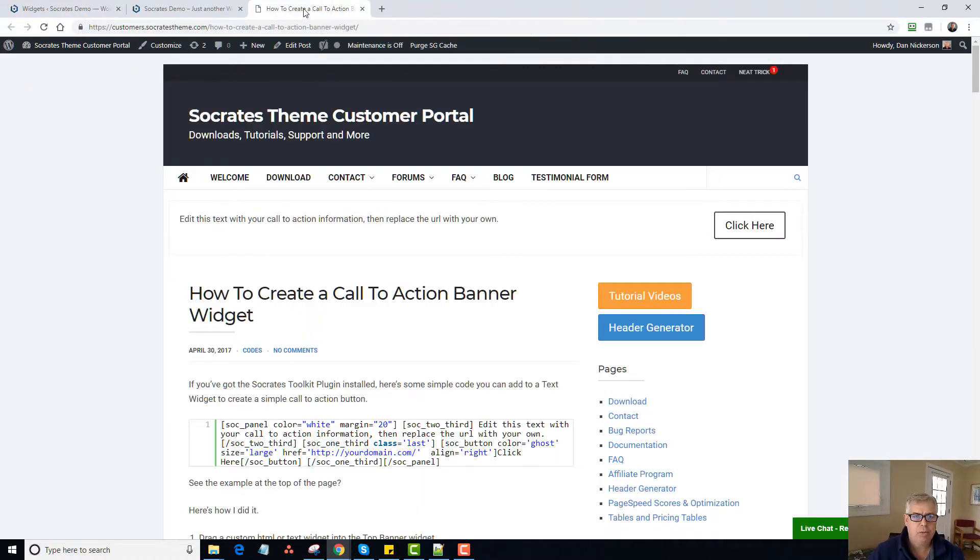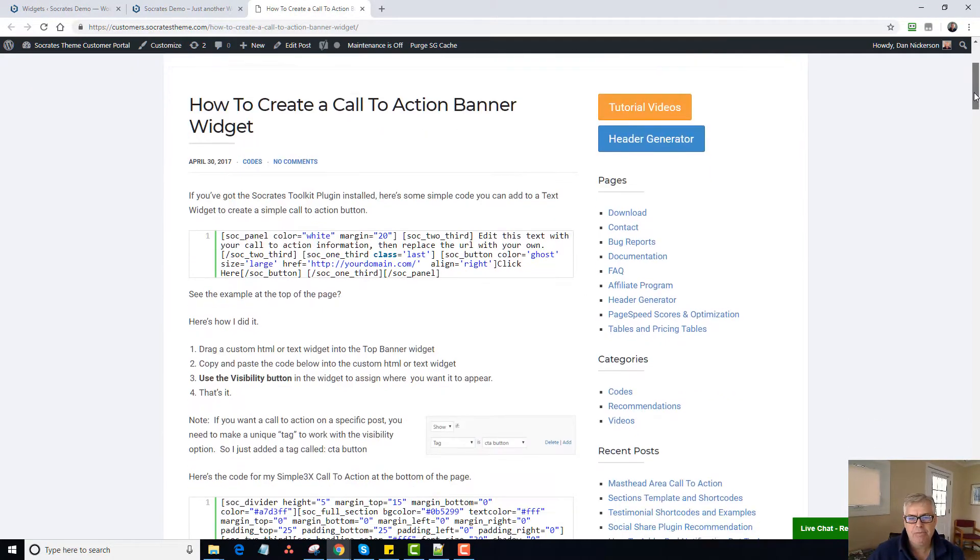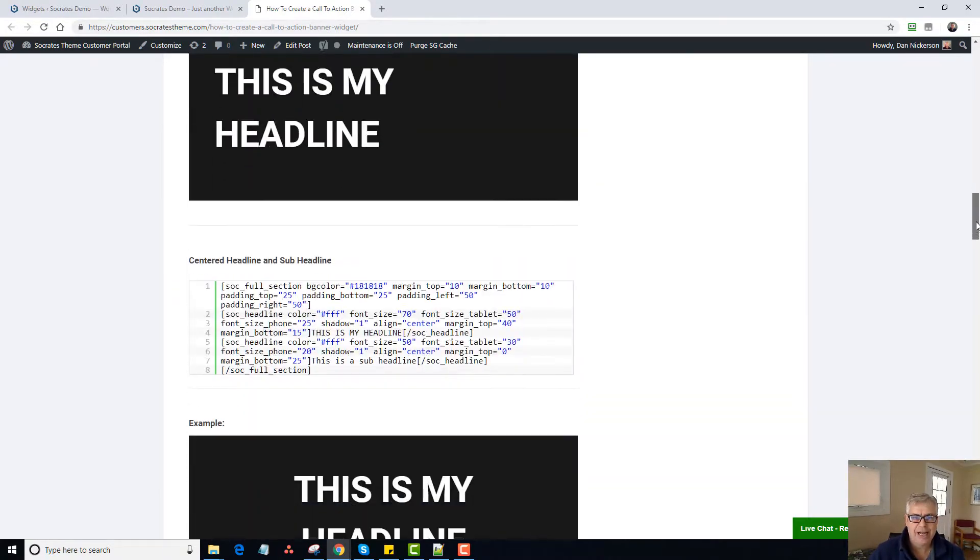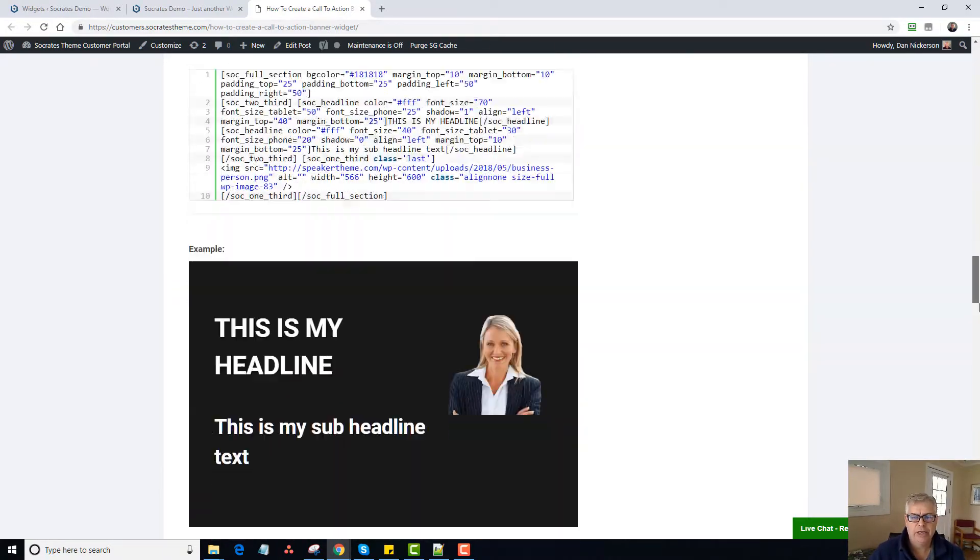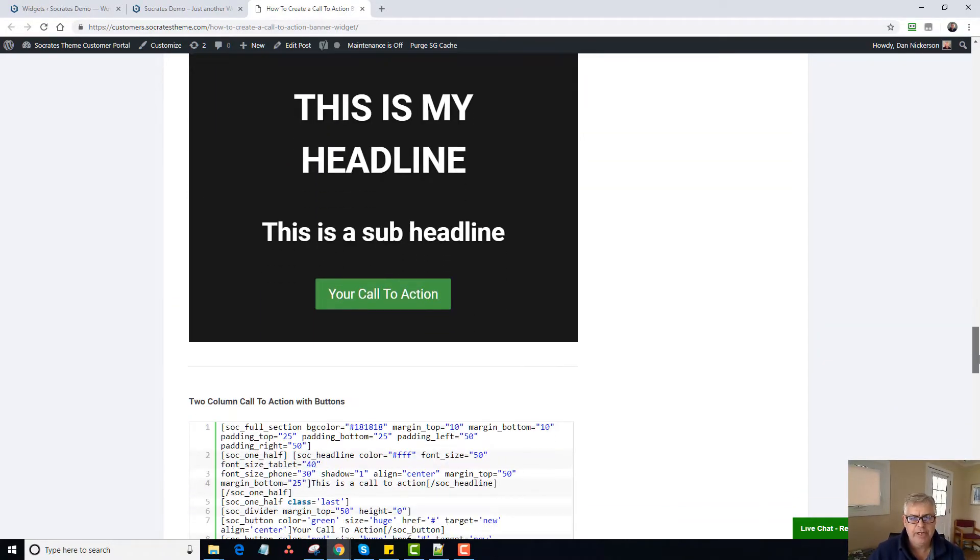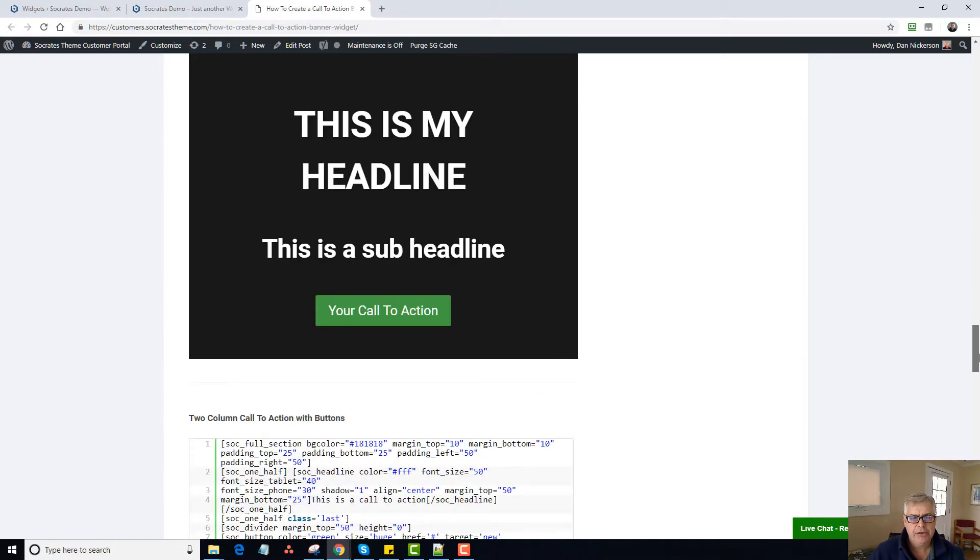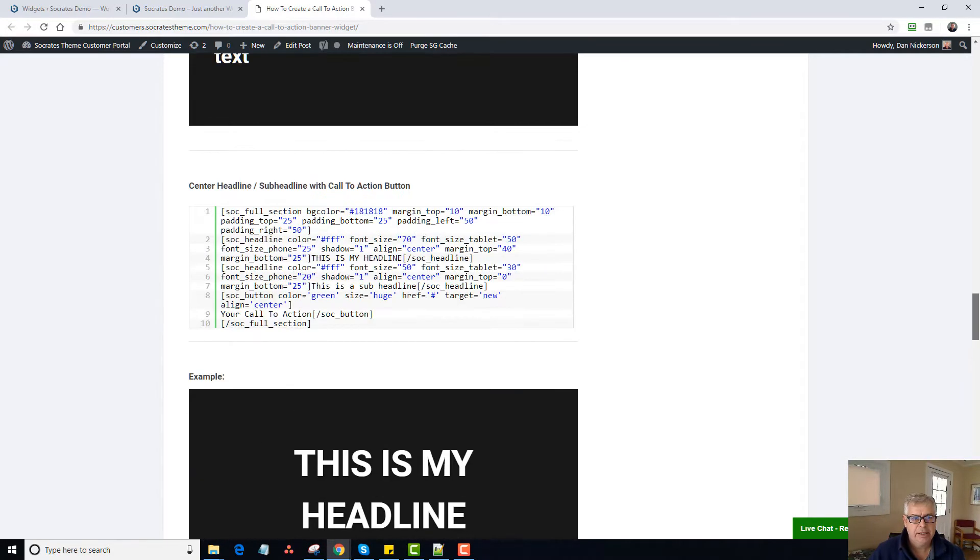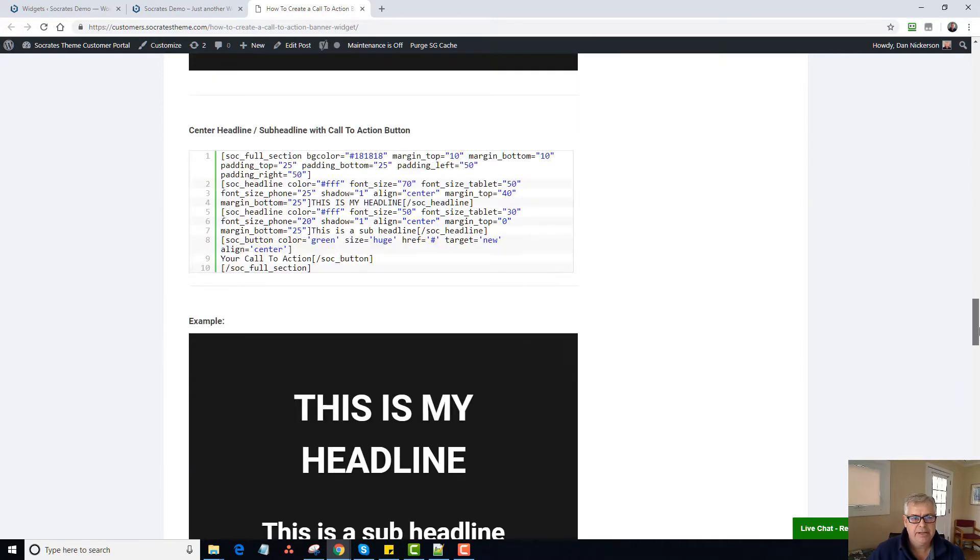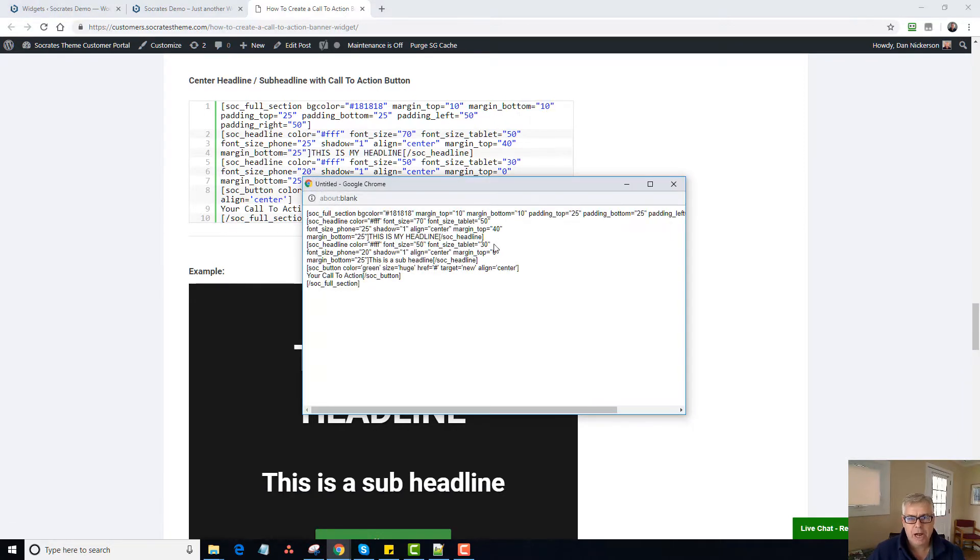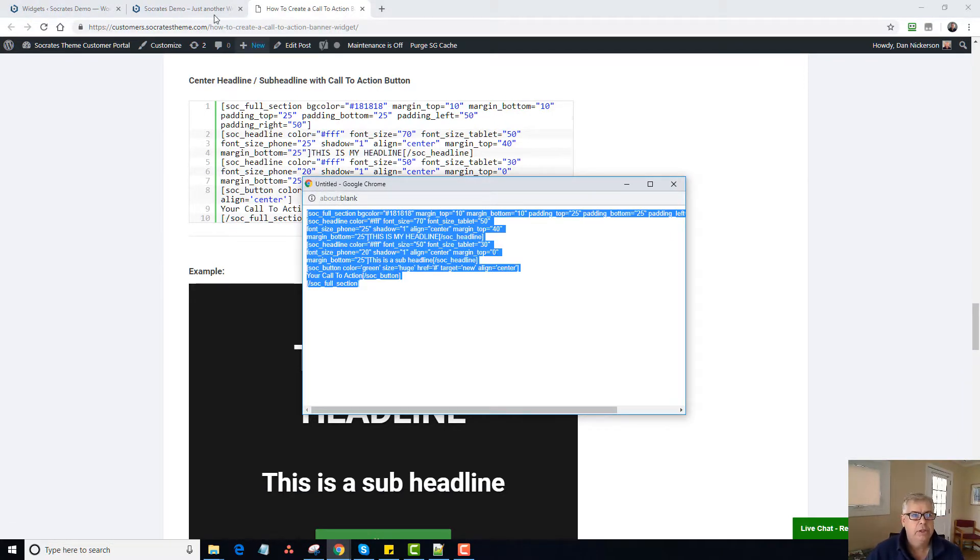Well, if you go to our customer portal, you'll see our how to create a call to action banner widget. We have all of this code. In fact, they just added some more code today for this video. So here is an example of a center headline, sub headline with a call to action. So this is the actual code. I can go copy it like so.